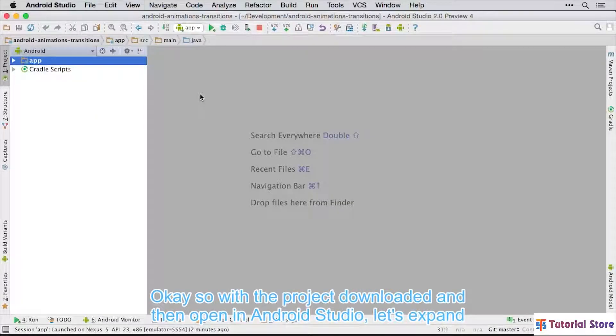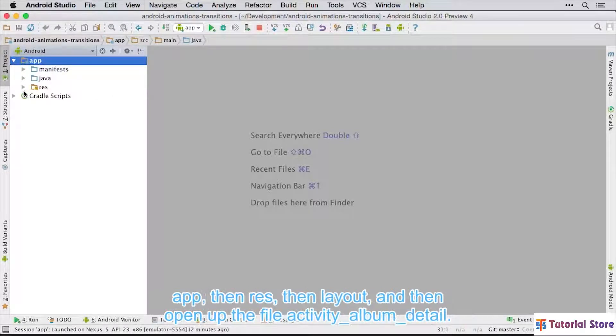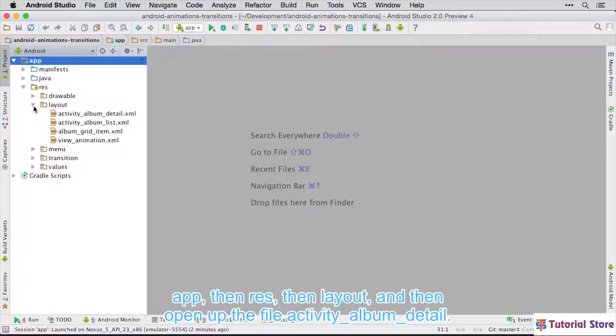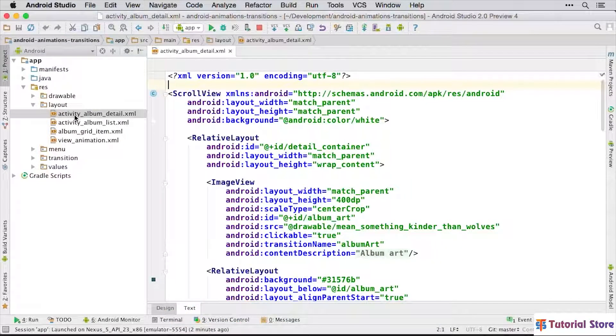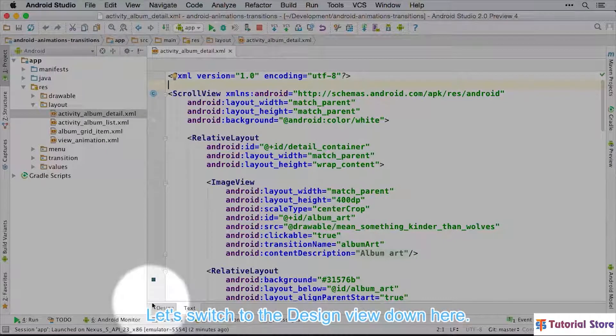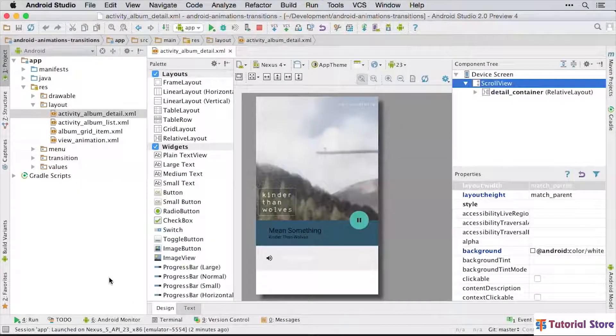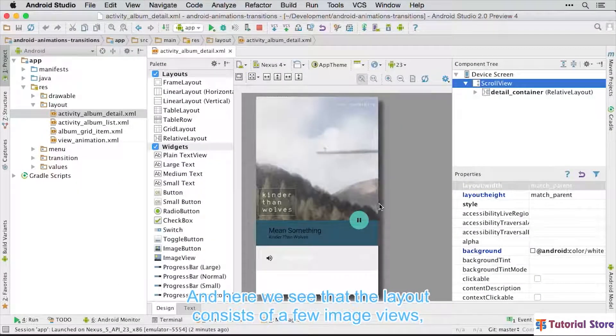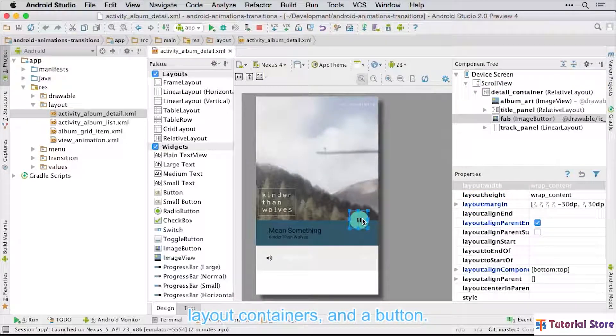Okay, so with the project downloaded and then opened in Android Studio, let's expand App, then Res, then Layout, and then open up the file Activity Album Detail. Let's switch to the Design View down here. And here we see that the layout consists of a few Image Views, Layout Containers, and a button.